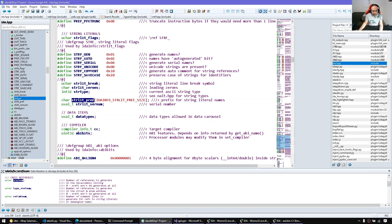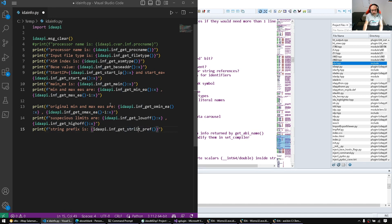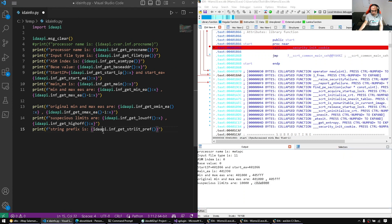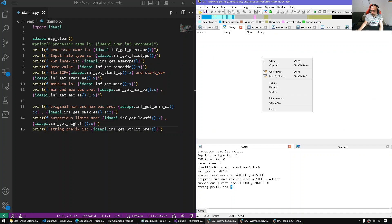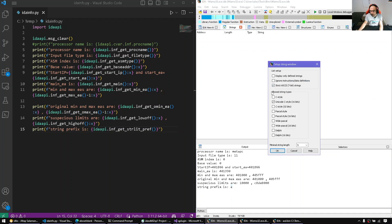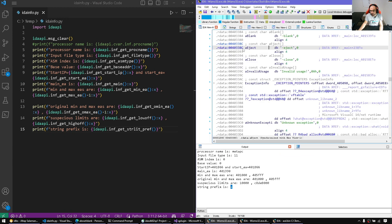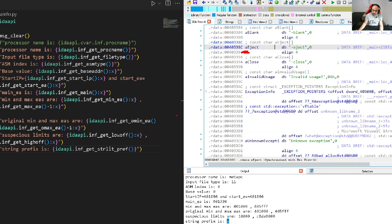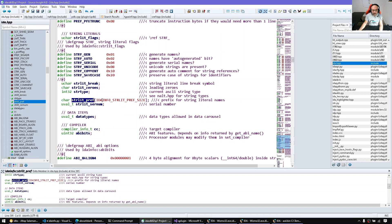Let's print the string prefix using inf_get_strlit_pref. We save, run it, and see the letter 'a' — that's the prefix we configured. That 'a' prefix is what we see for dummy names. That 'a' prefix is what we configured in the string settings.